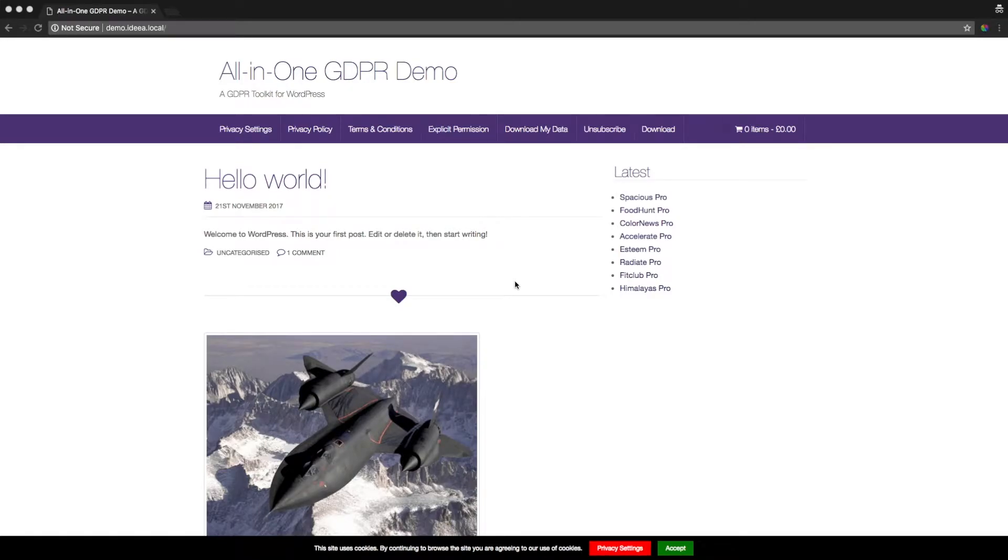Today I'm going to give you a quick overview of some of the key features in All-in-One GDPR that are going to help you keep your site GDPR compliant.